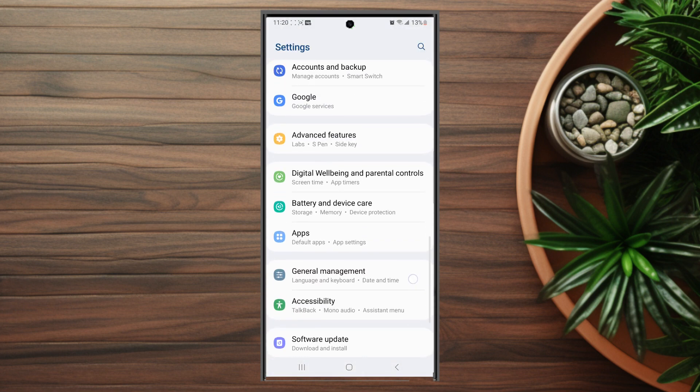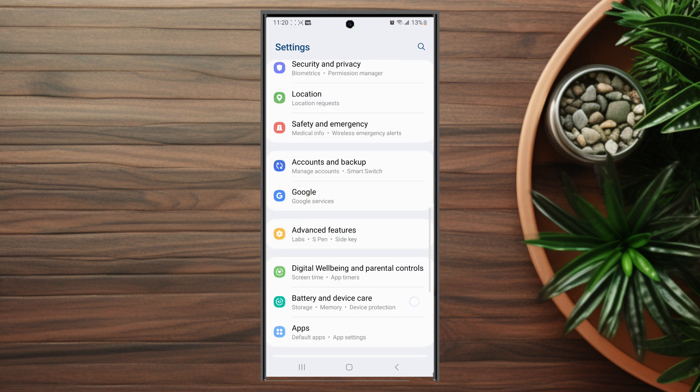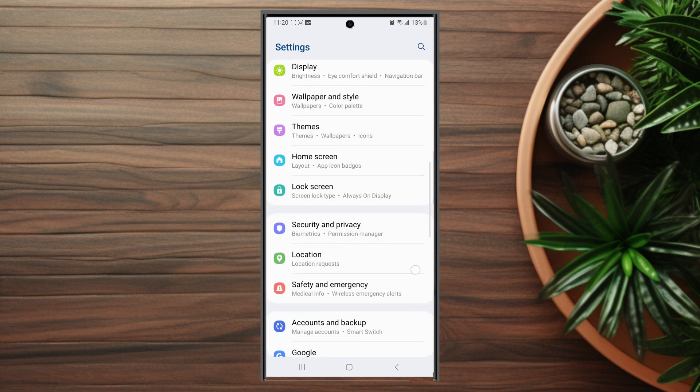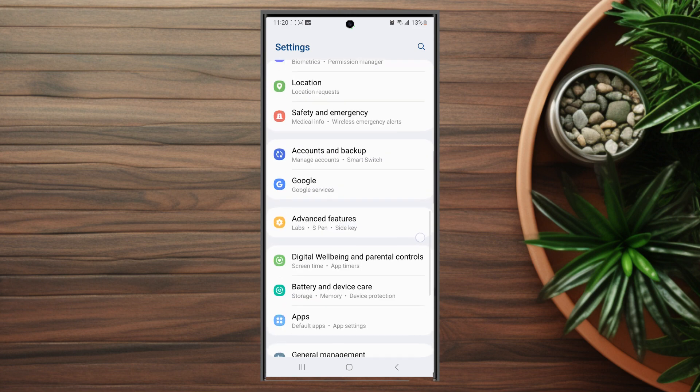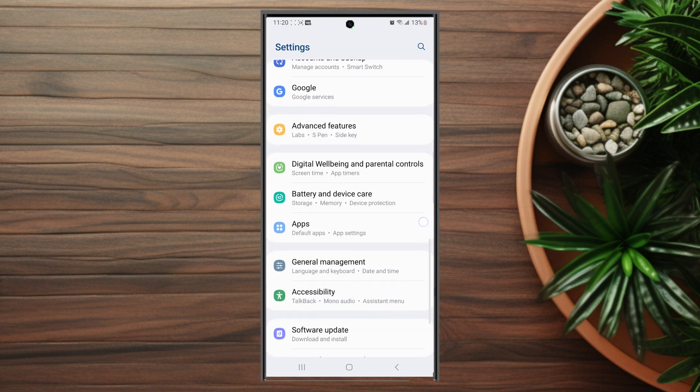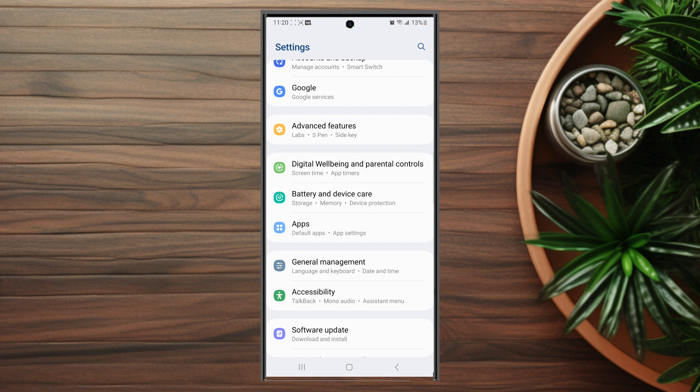From your settings, you want to scroll down and look for general management. This is usually below apps and above accessibility.